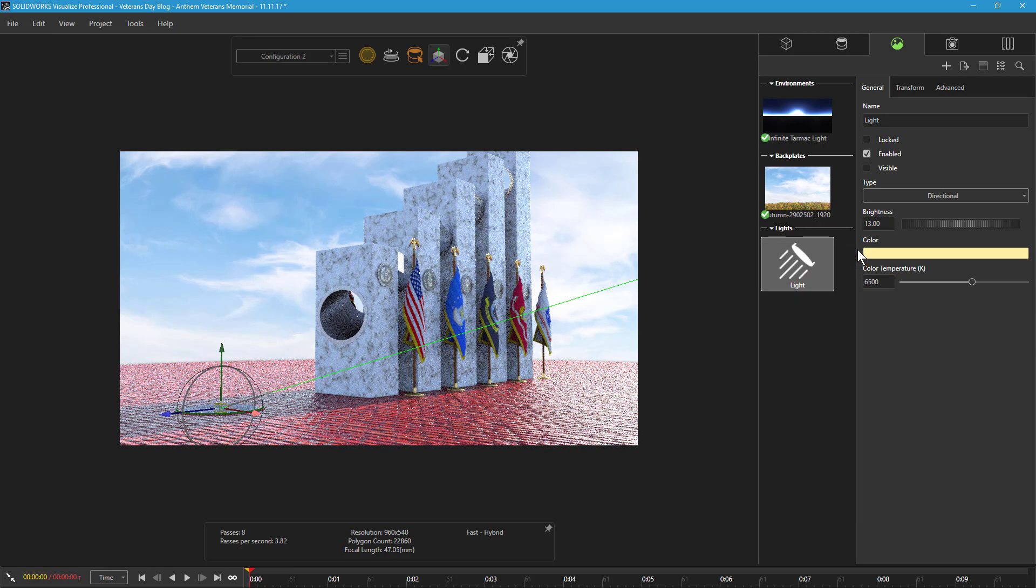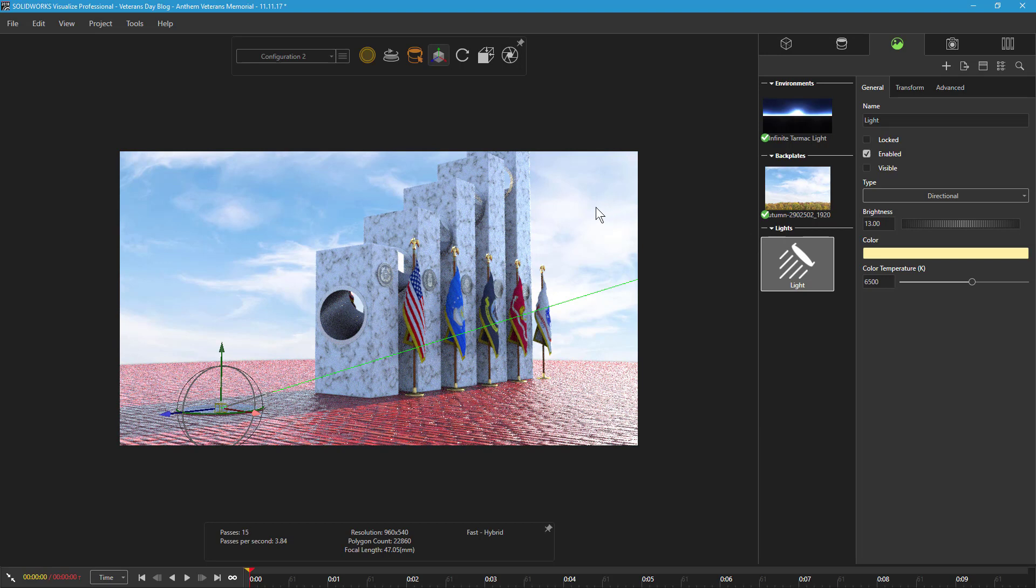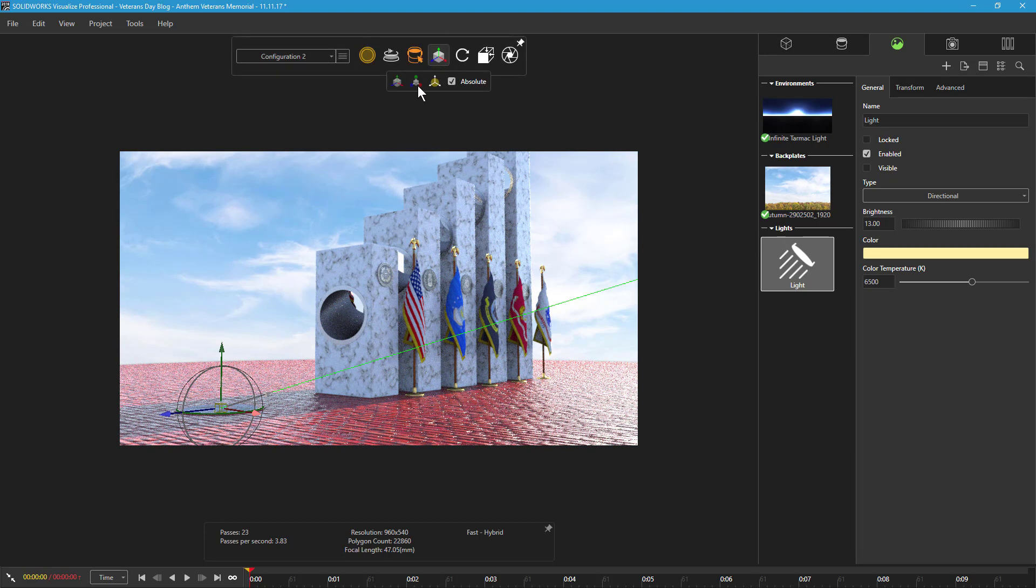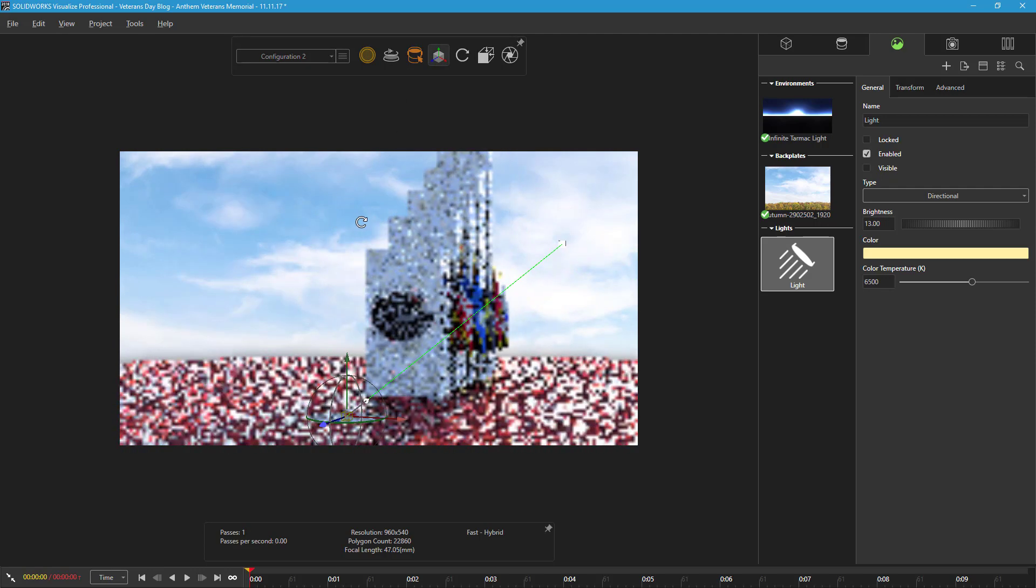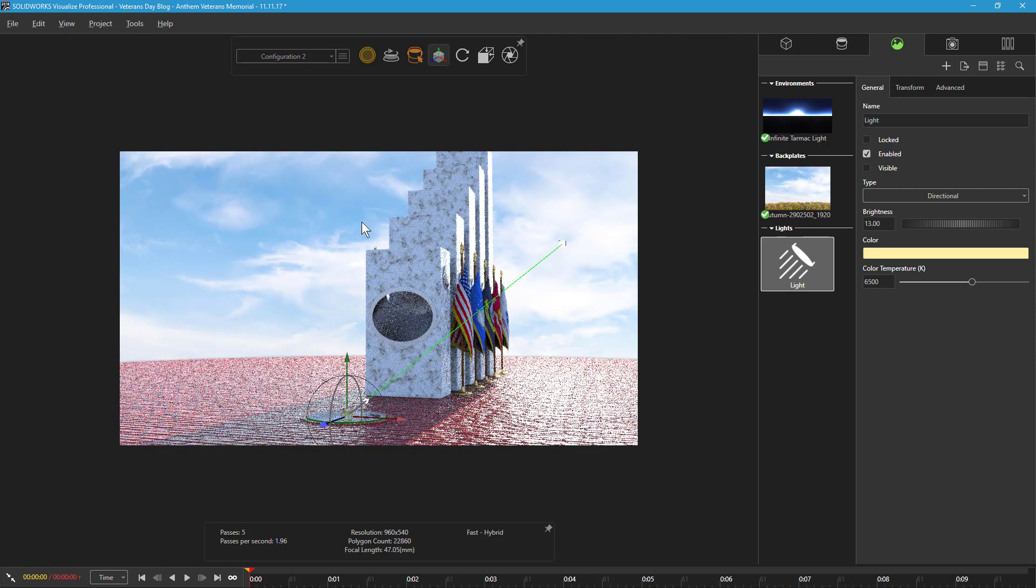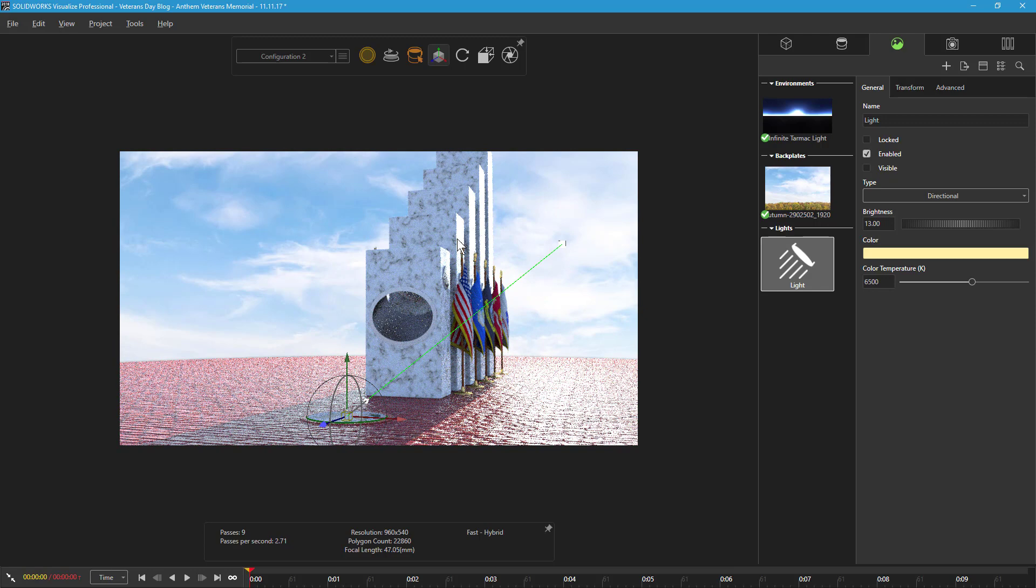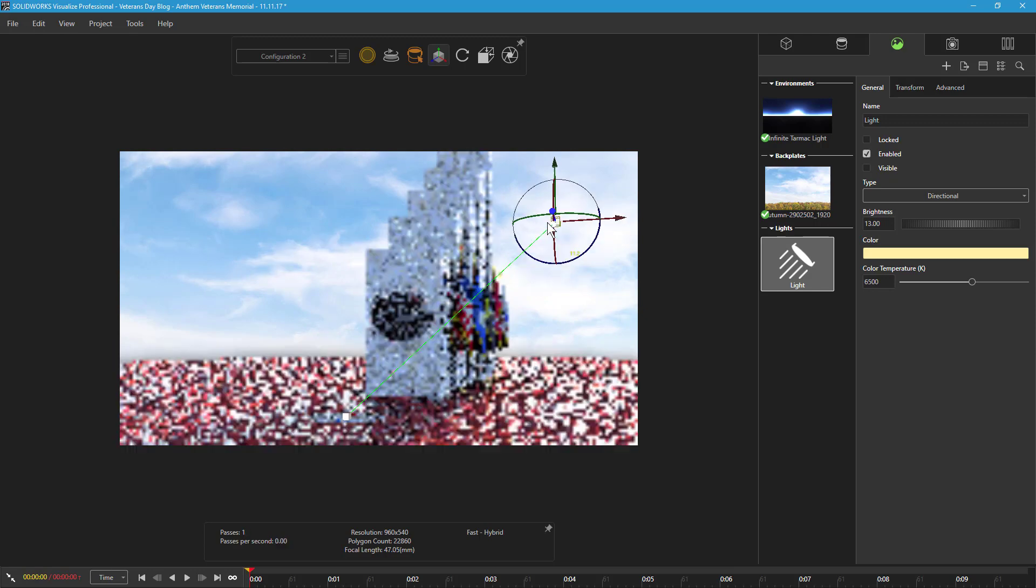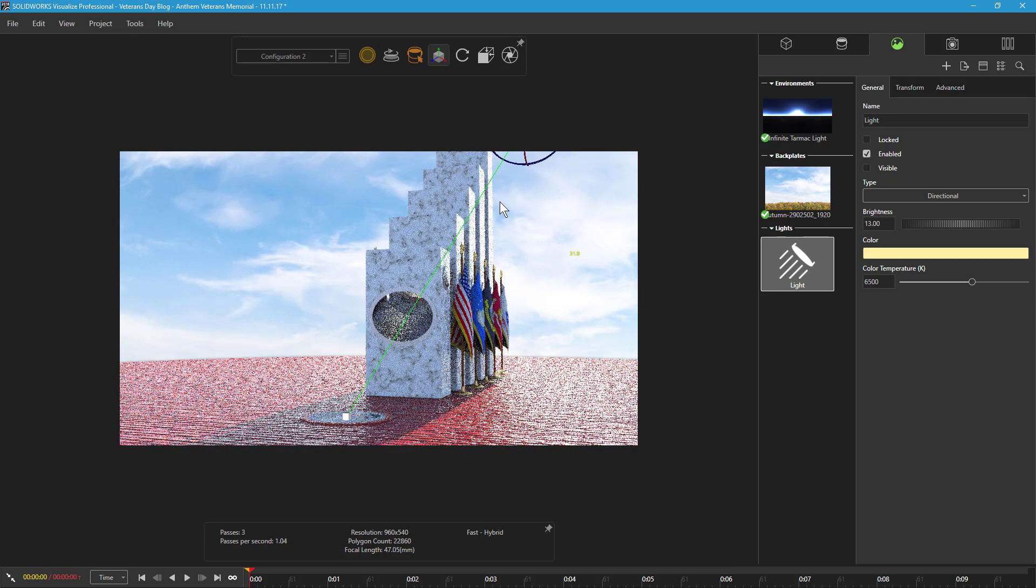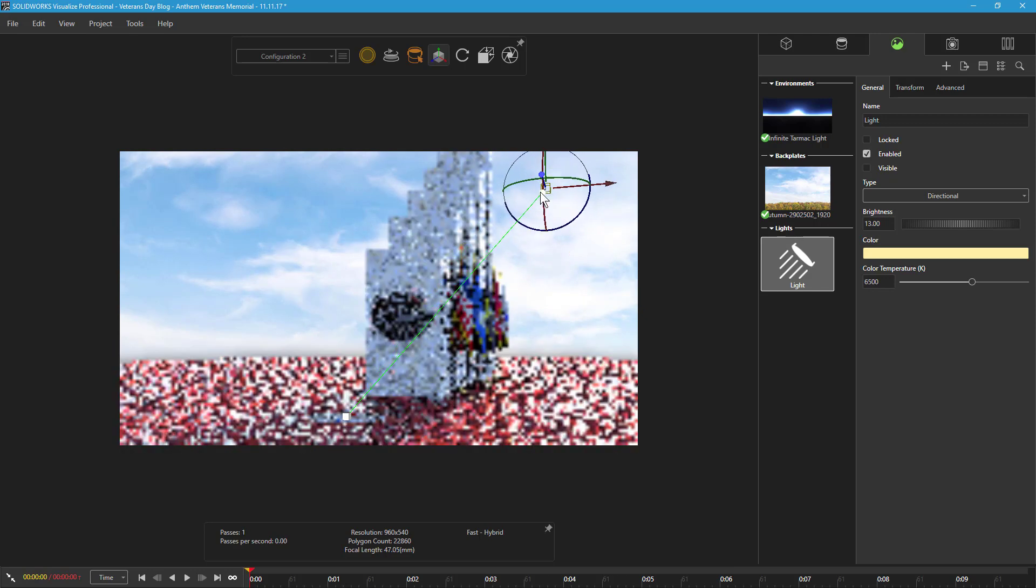To relocate the light source's position, I'll keep the light selected and enable the move tool from the object manipulation tools tab. This activates a triad manipulator that allows me to control the position of the light source and its target independently by clicking on either of the white cubes.